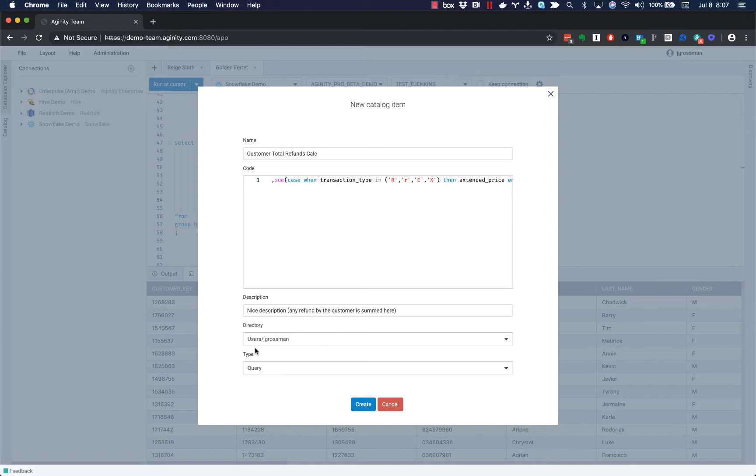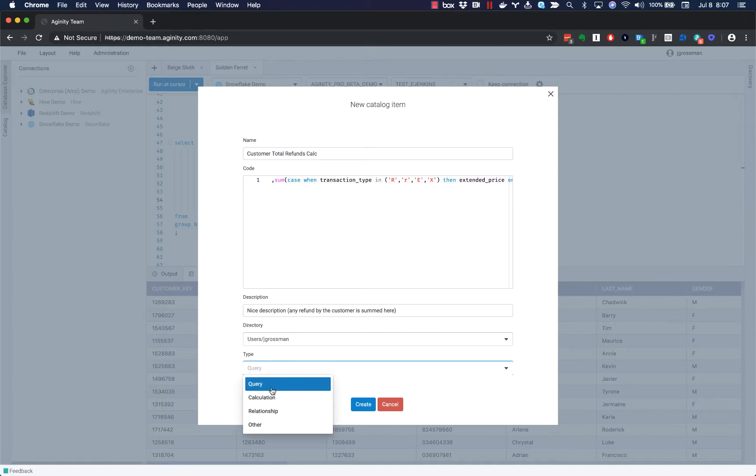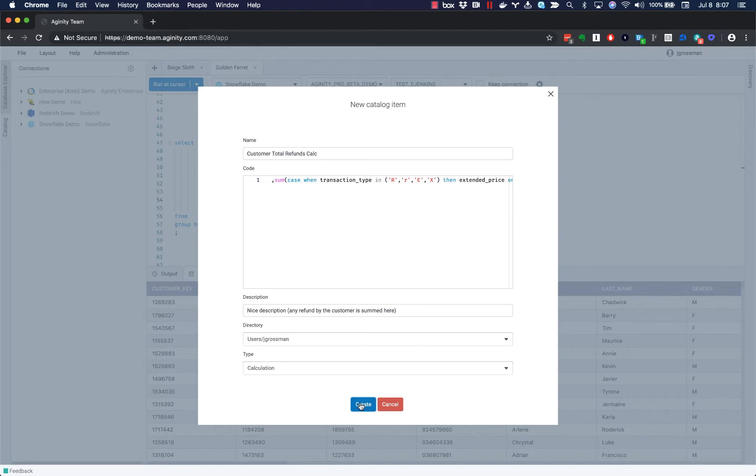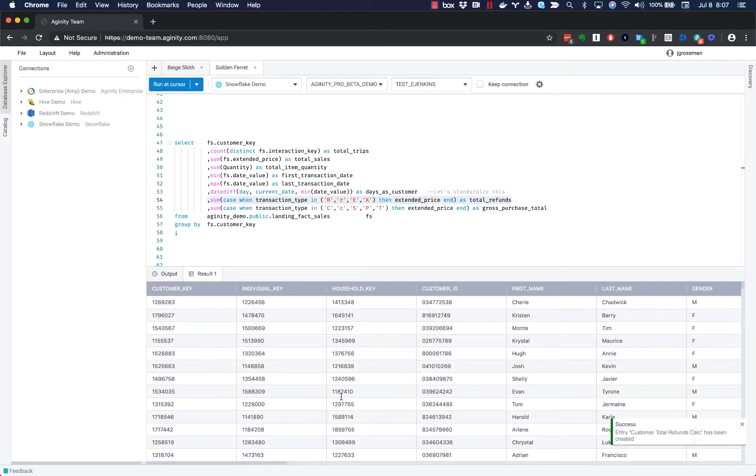And I can put this into a directory where I have access. So because I'm using Agenity Team, I have my own user directory in this catalog, but I can also share team queries and team logic, which we'll see in a second. And this isn't the full query, it's a calculation, which is helpful for finding these later. So I'm going to hit Create. I got a message in the corner that was successful.